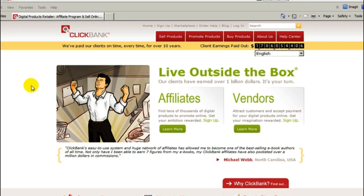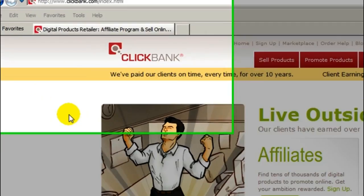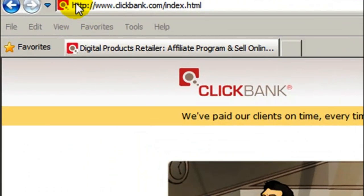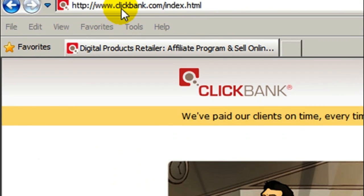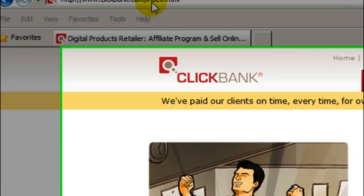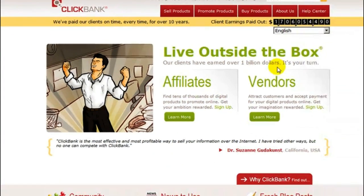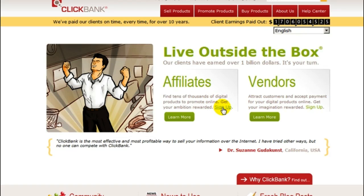What you want to do first is open up a web browser and go to ClickBank.com. You'll get to a page like this, and what you want to do is right in the center where it says affiliates, click on the sign up link right here.